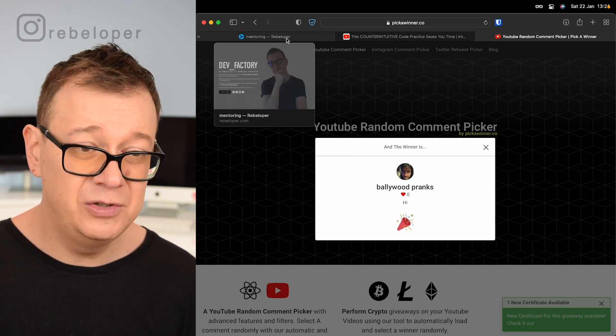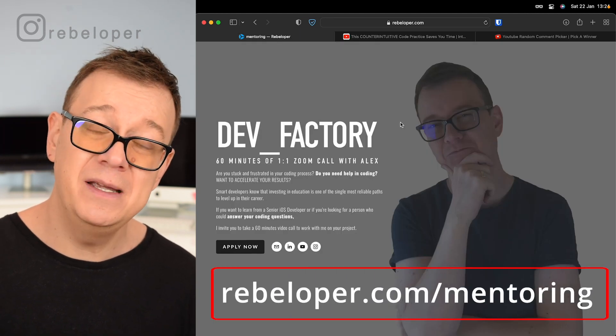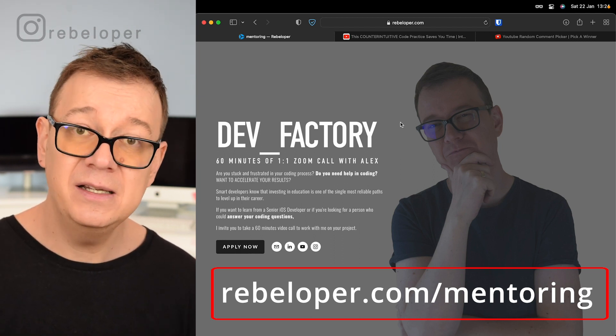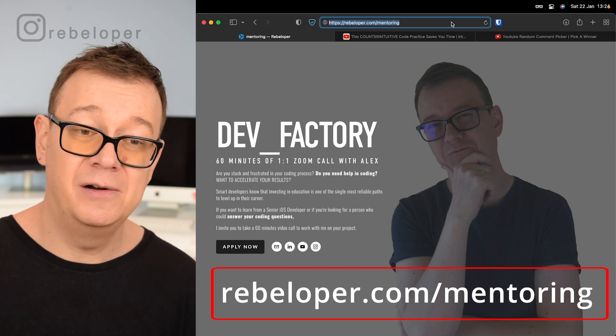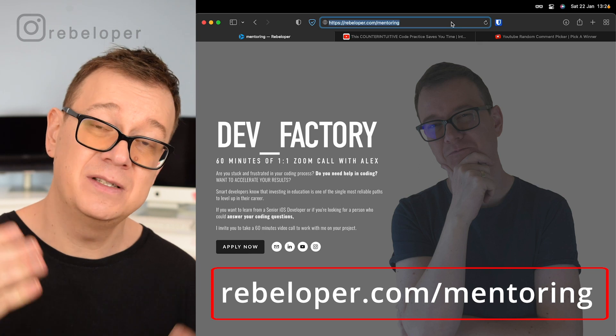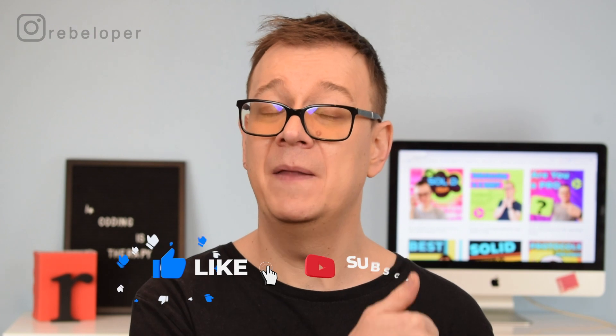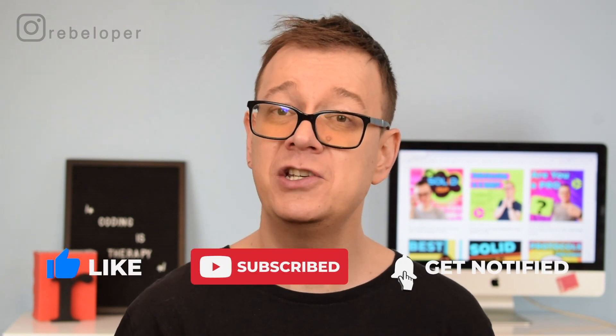If you want to win a DevFactory 60-minute Zoom call with me, go ahead and comment, like, and share this video and subscribe. If you don't want to wait, check out rebeloper.com/mentoring. We've come to the end of the SOLID principles series. If you liked this video, hit the like button, hit the notification bell for upcoming videos, and check out the protocols videos and the full SOLID principles playlist. See you in the next one.